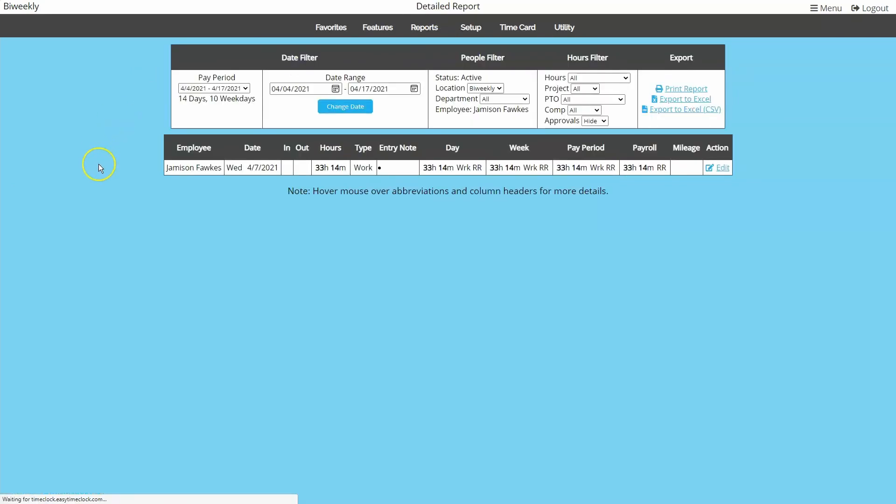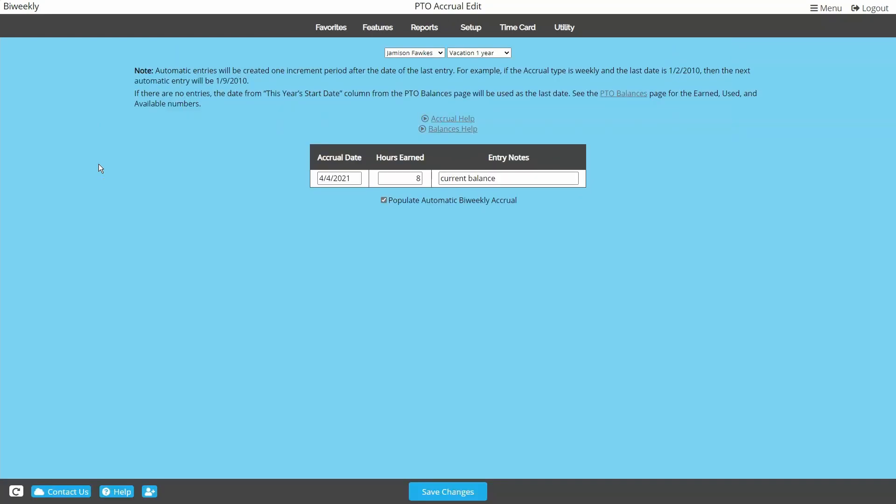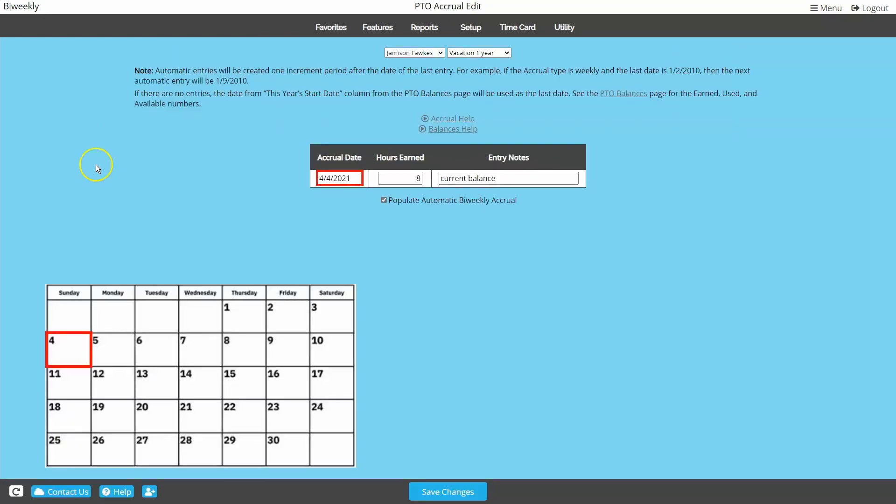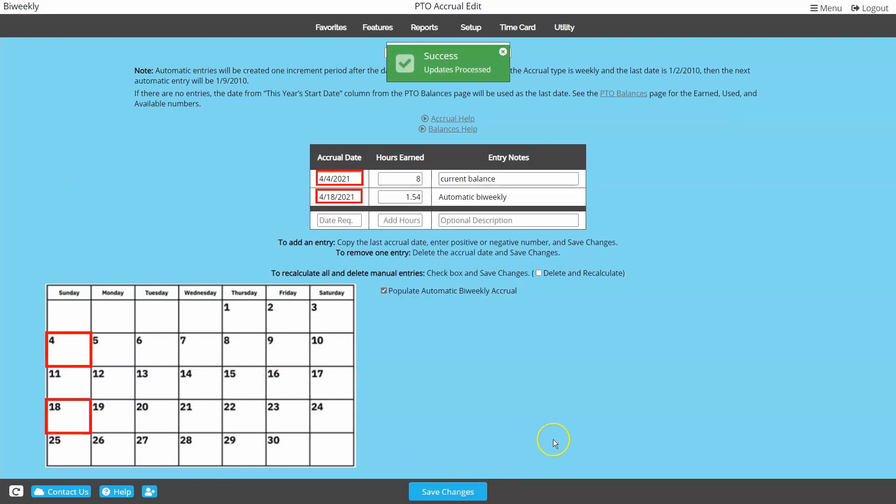Looking at our pay periods in reports, we can reference our most current first day of a pay period. So if we enter that date, the very first system generated accrual will post exactly two weeks later.